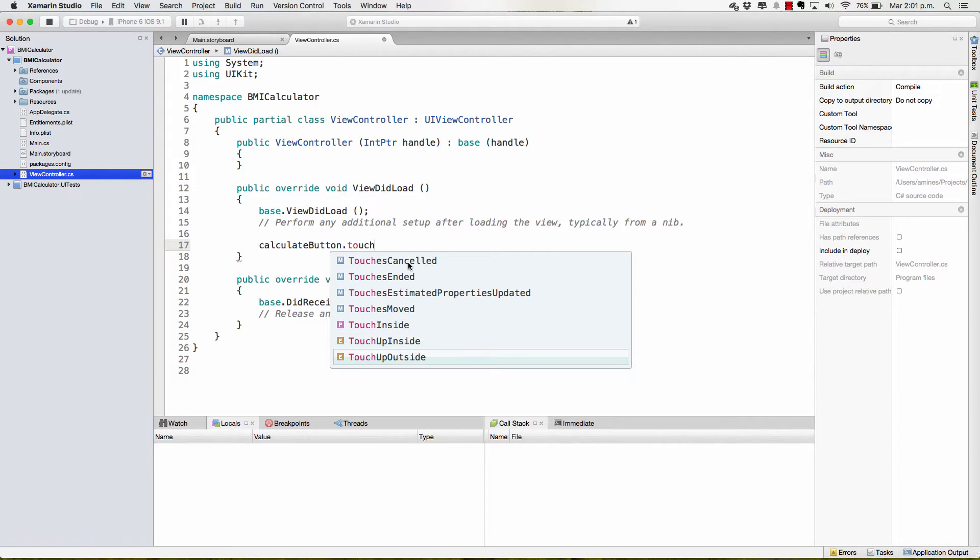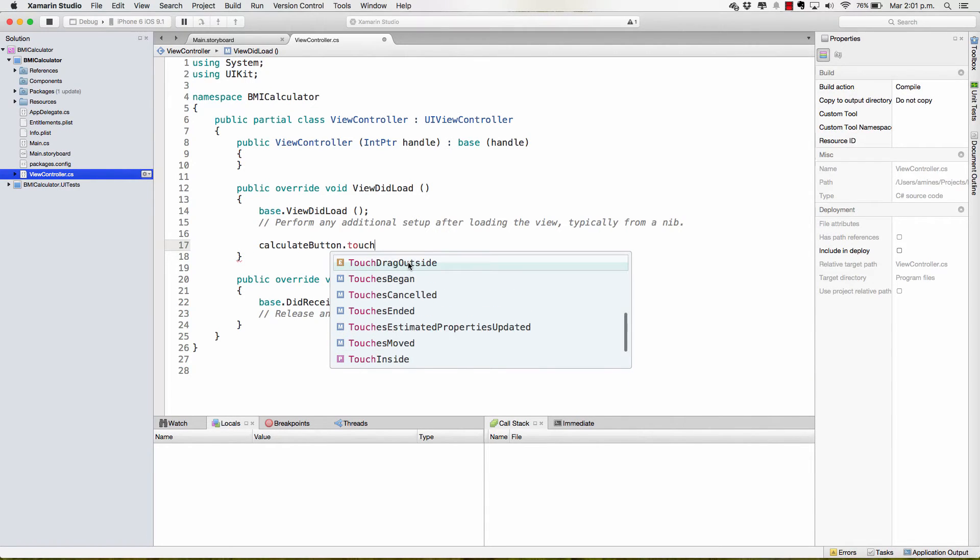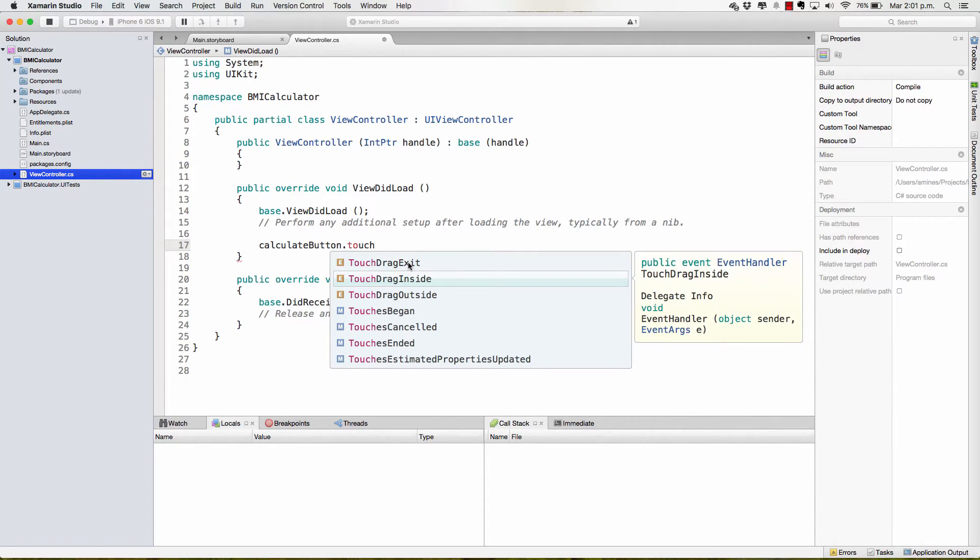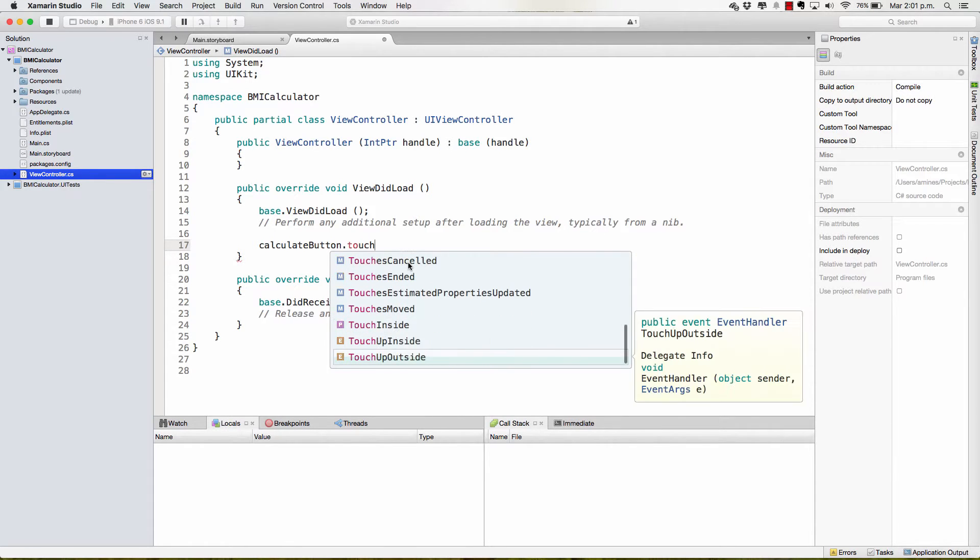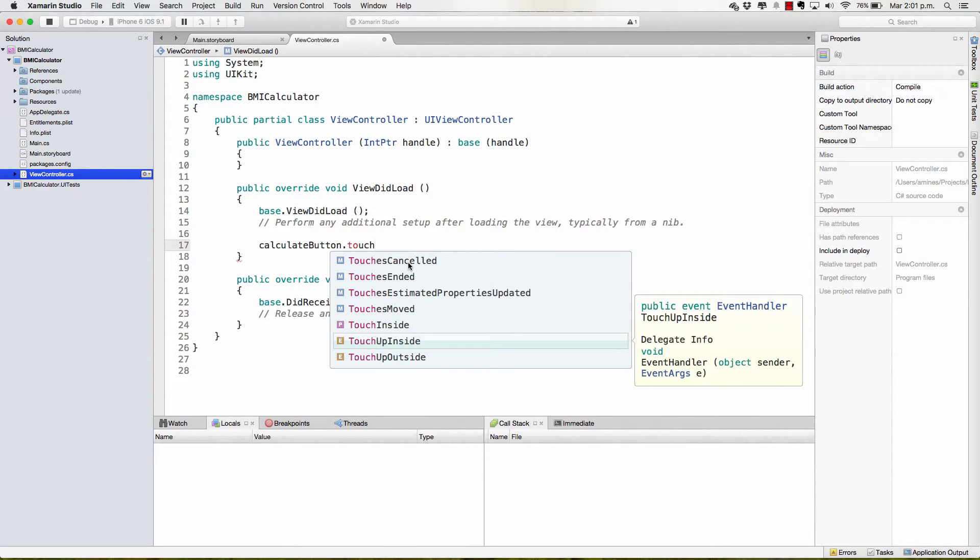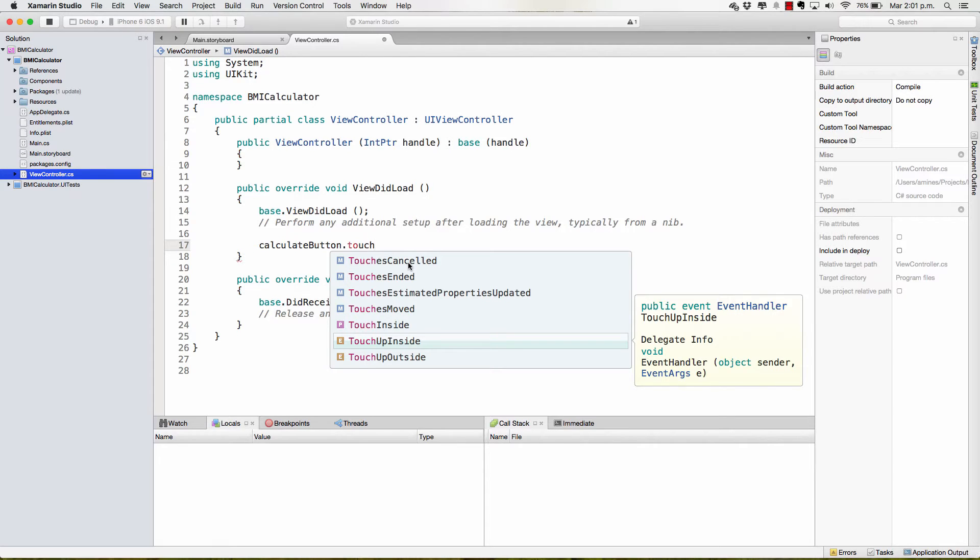So, in fact, there are a lot of events in here, TouchDragExit, TouchDragInside, TouchDragOutside, TouchUpOutside. But the one that we care about right now is the TouchUpInside and, in fact, when it comes to buttons, it's pretty much going to be the only one that we're going to be using.